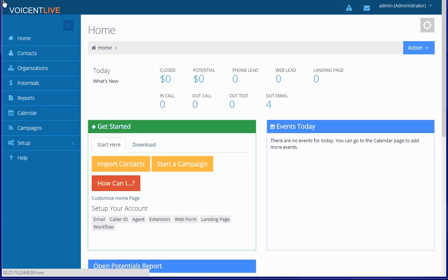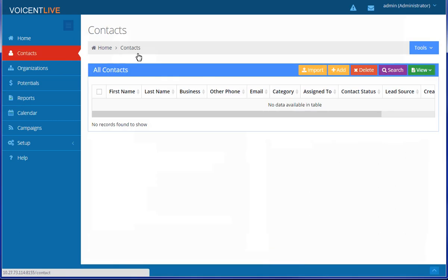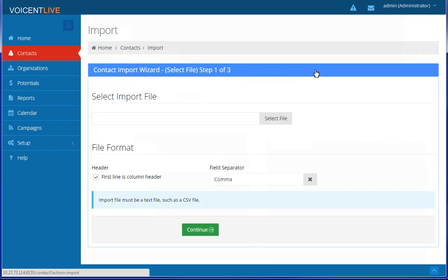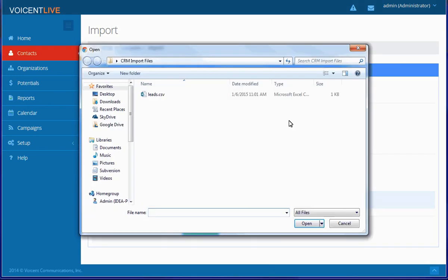First select Contacts on the sidebar. Click on the Import button. Select your import file. Make sure the file is in CSV format.